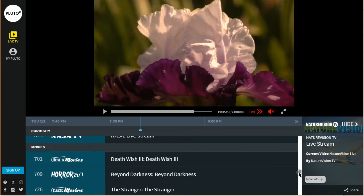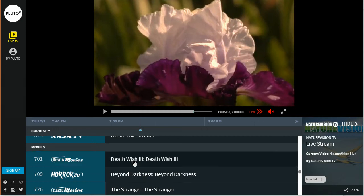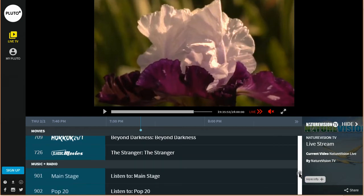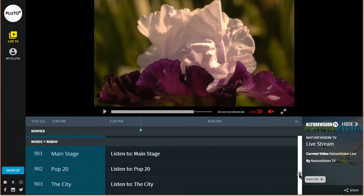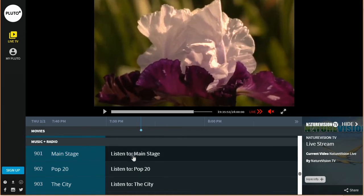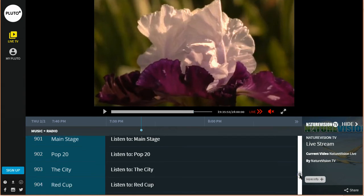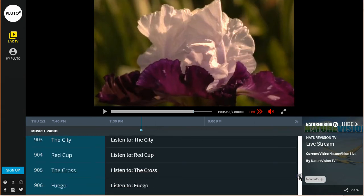They have movie TV too, drive-in movies, horror movies, classic movies. And then they also have all kinds of radio stations, music. We will go swiftly down that list.